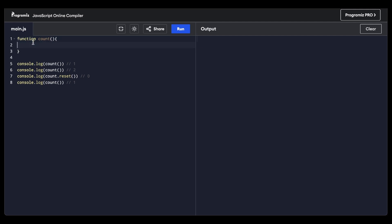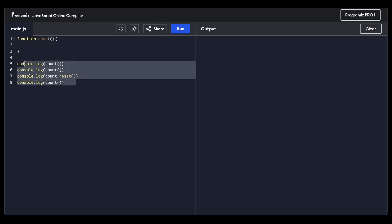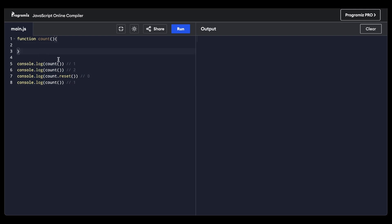You have to implement the contents within the function count in such a manner that it produces certain outputs. If console.log of count is called first, it should return one. If console.log count is invoked again, it should return two. It also says that count might have a reset property, which if you invoke, the entire thing becomes zero. And then if you call console.log of count again, it should return one.